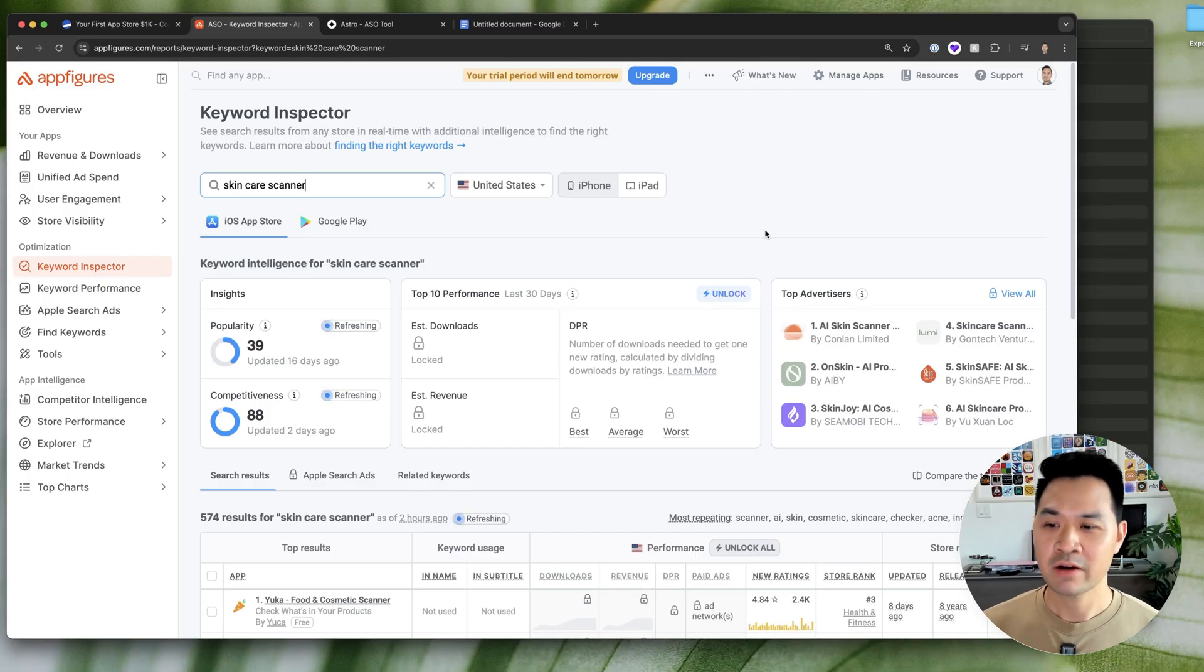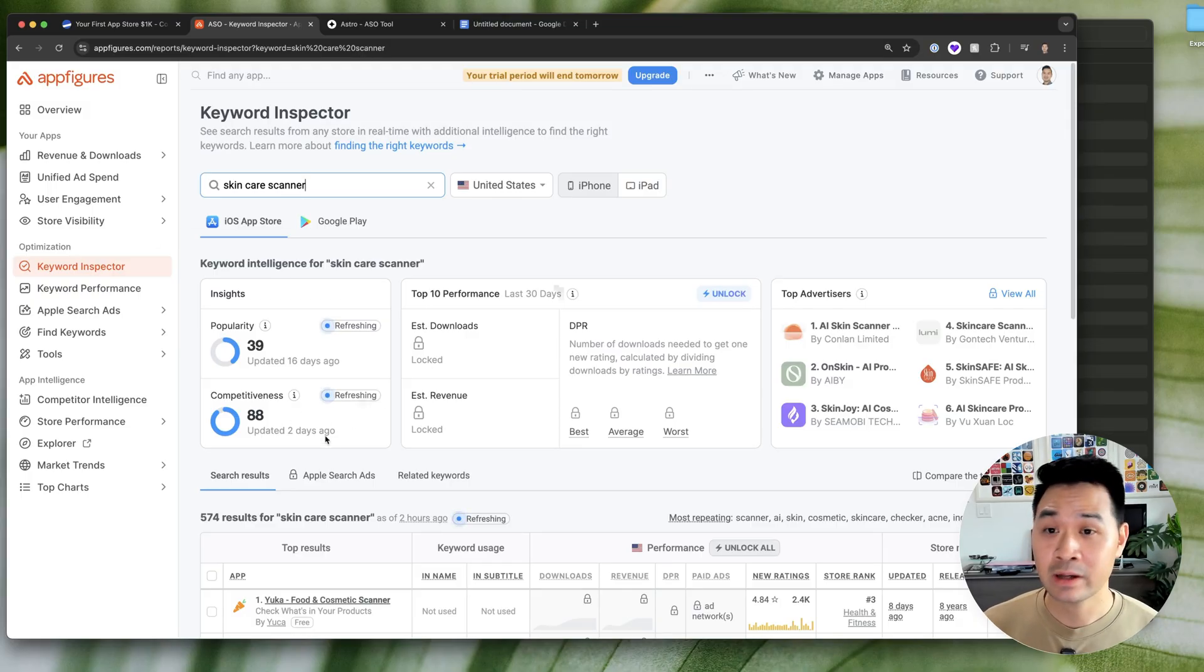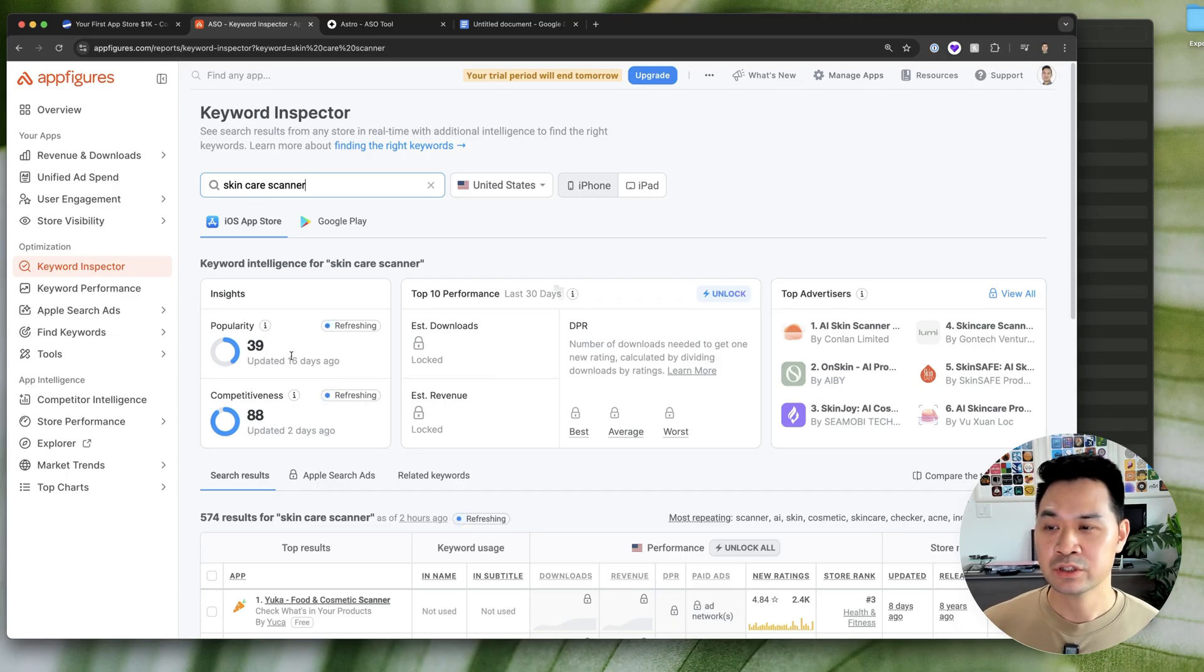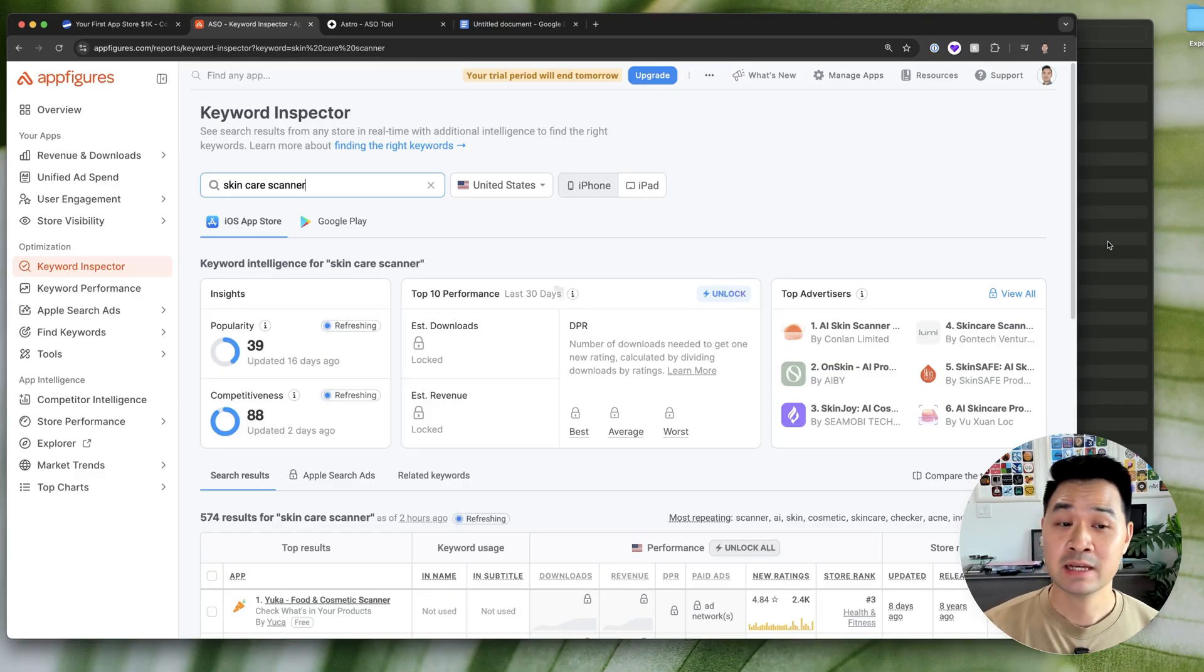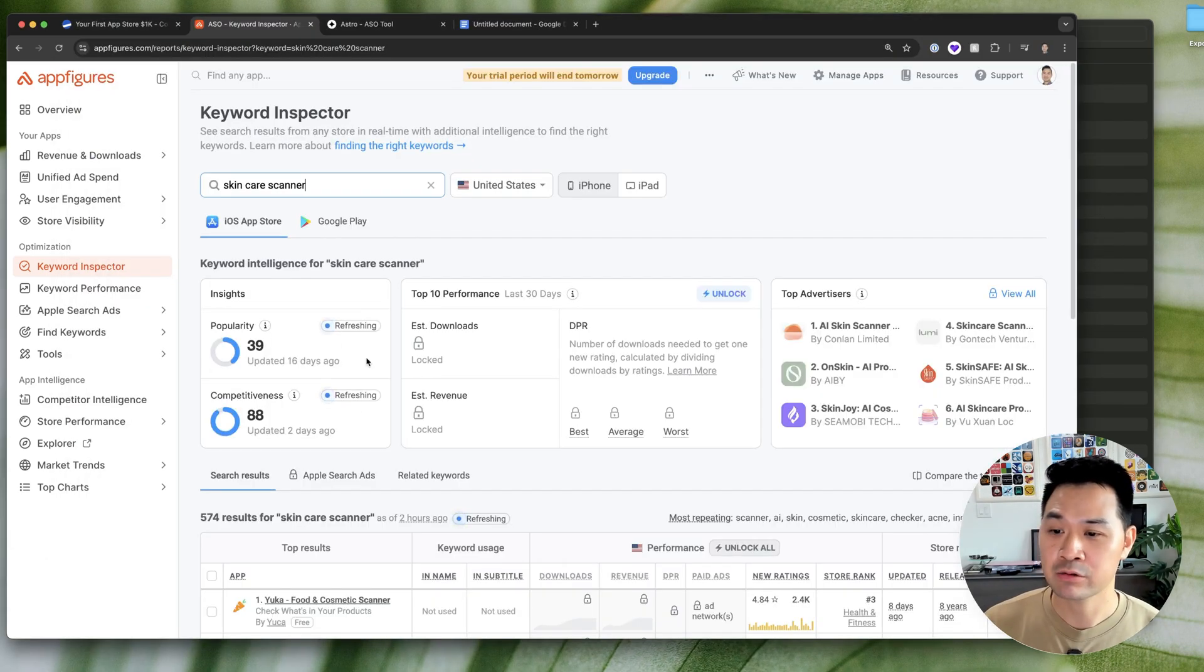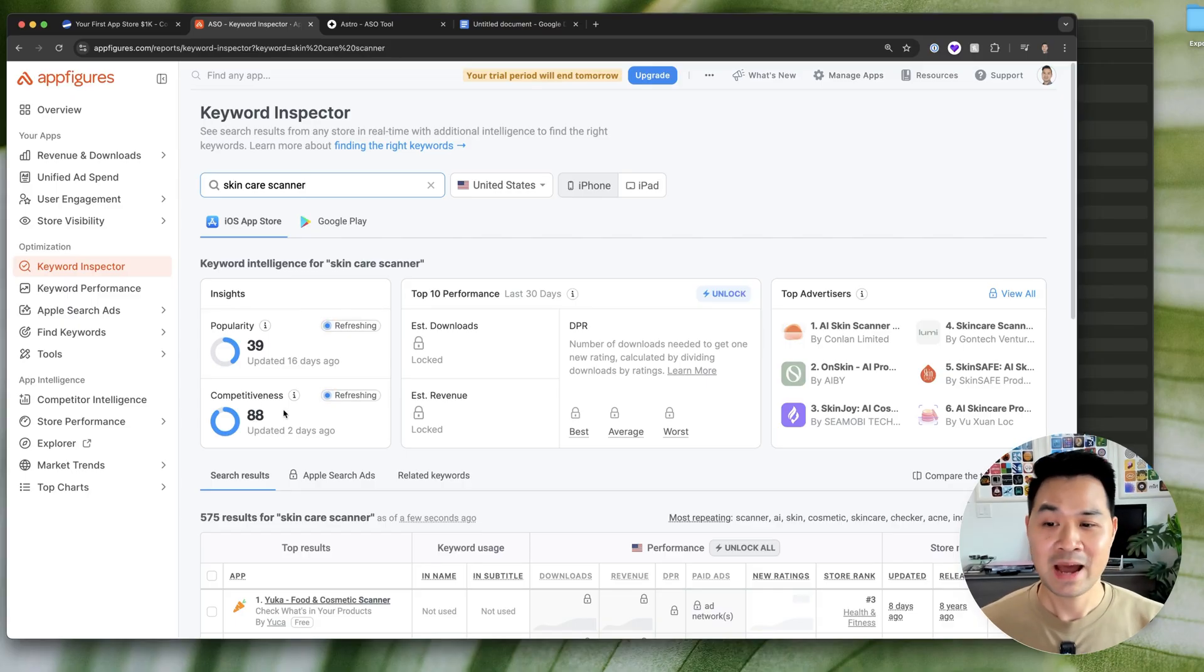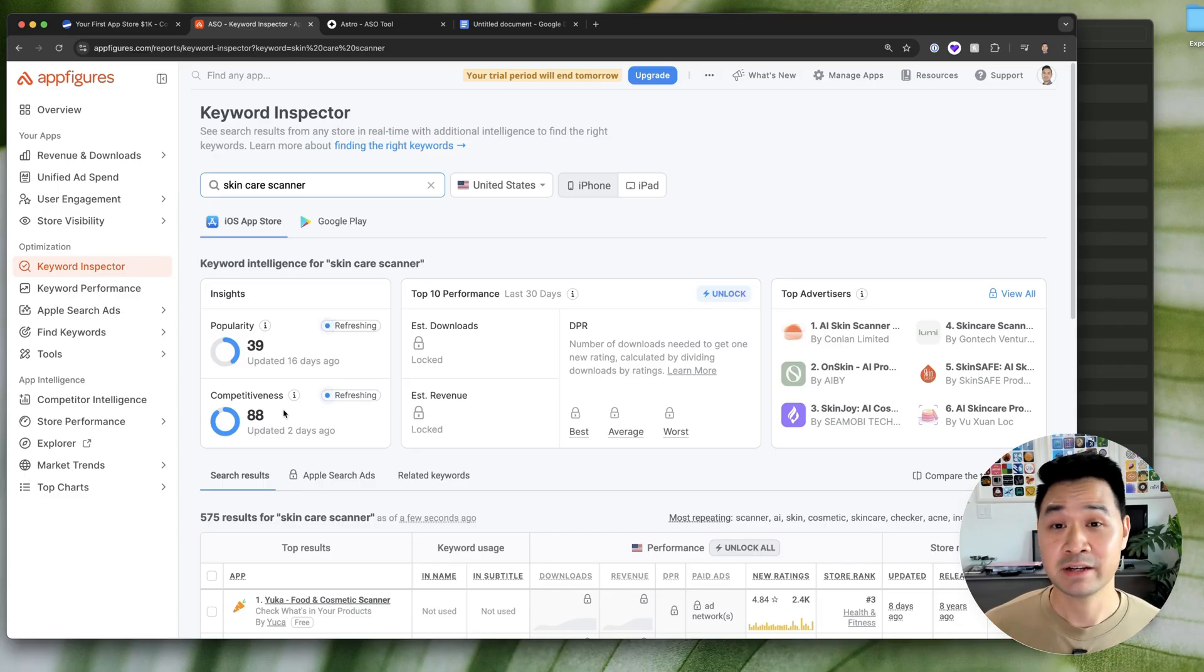Now, just a note off the bat, App Figures has popularity and competitiveness ratings as well. You might be thinking, why don't we just use App Figures for everything? And you're going to find that every keyword research tool has different numbers. You can see the numbers differ. And that's because they have different algorithms to figure out competitiveness.